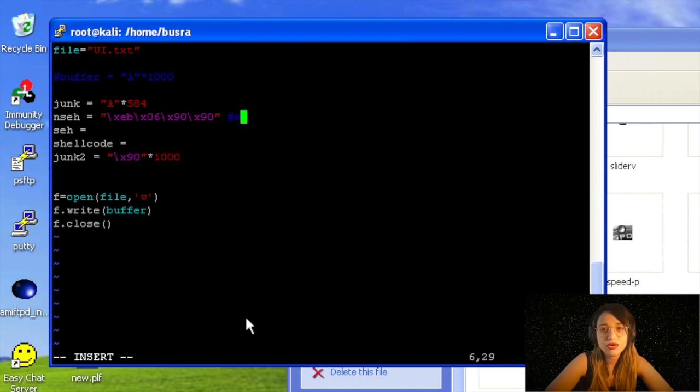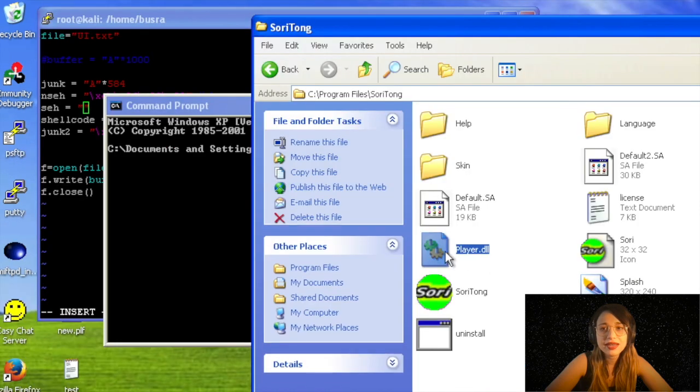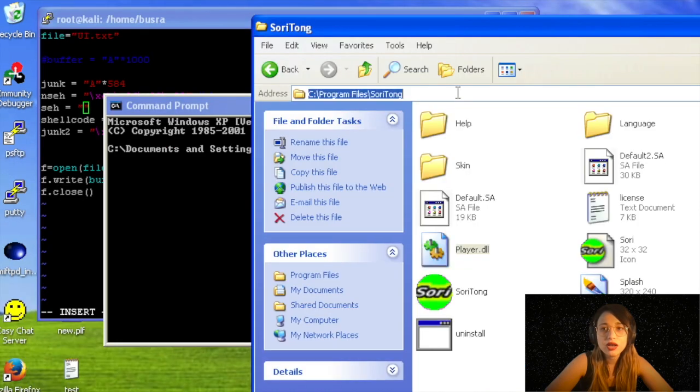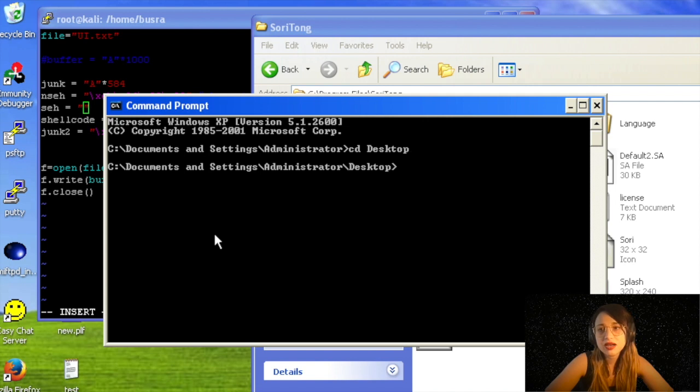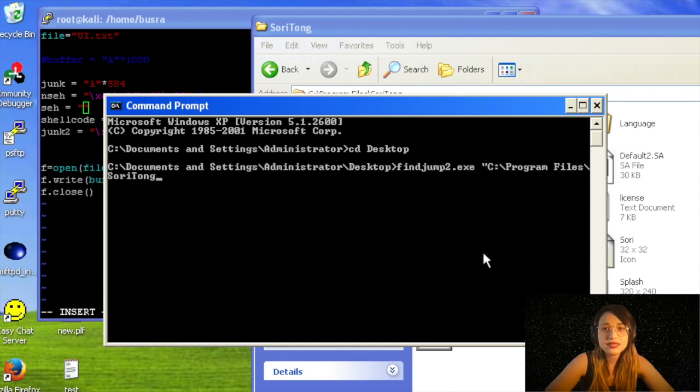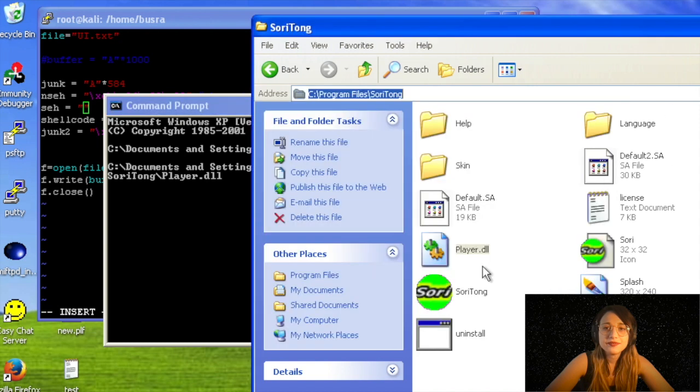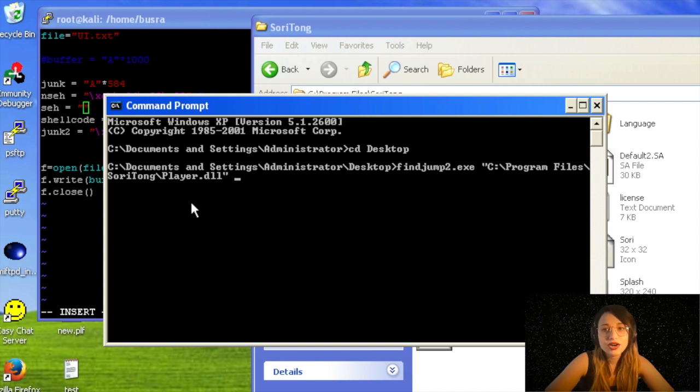For SEH, as always, I am looking for DLL file. Player.dll looks fine. I will run my findjmp.exe file to find a pop-pop-return statement. Findjmp.exe, I'm writing the full path of the DLL, writing the dll name player.dll, and then writing EDI as always.